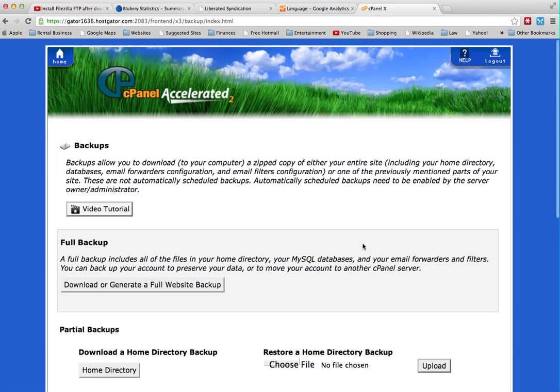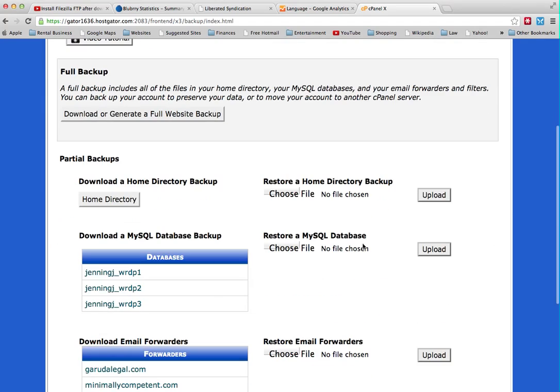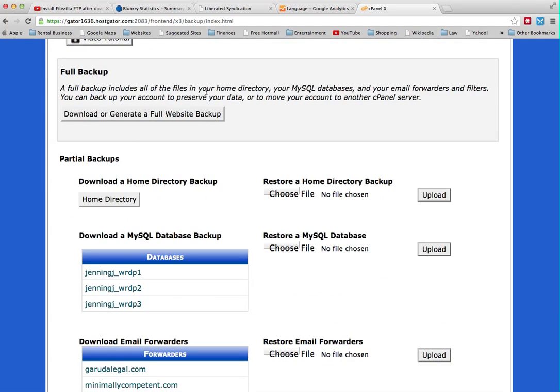Then you're going to have some options here. You're going to be able to download or generate a full website backup. All your files in your home directory, your SQL databases, everything.